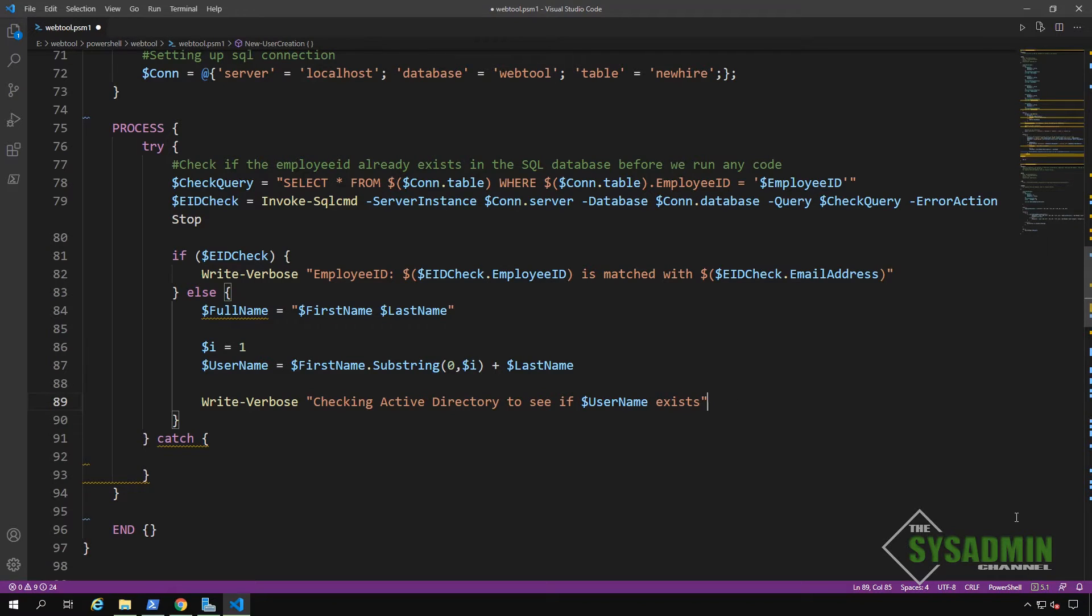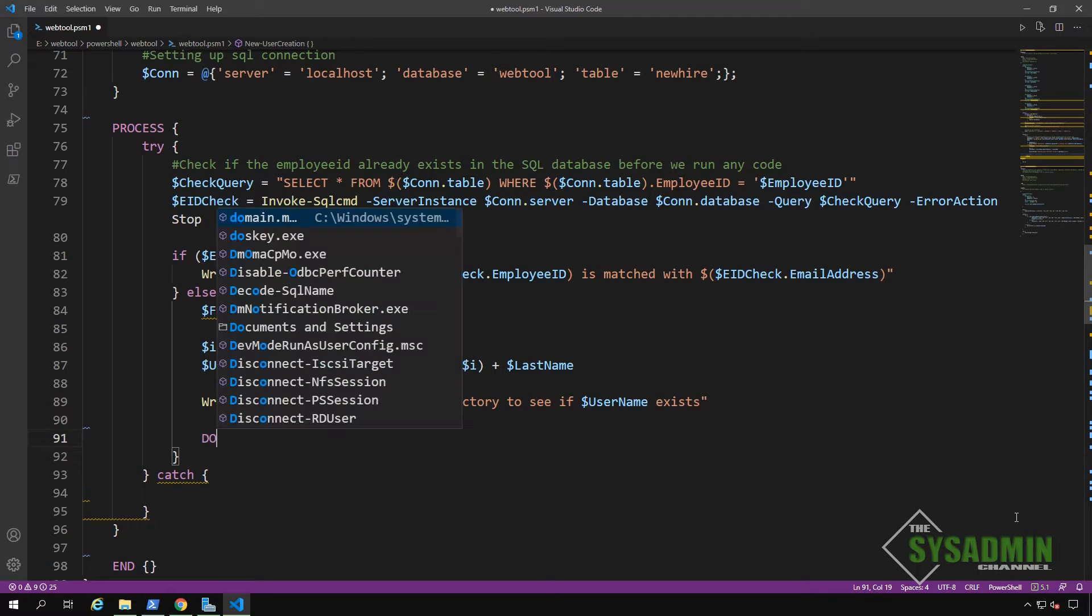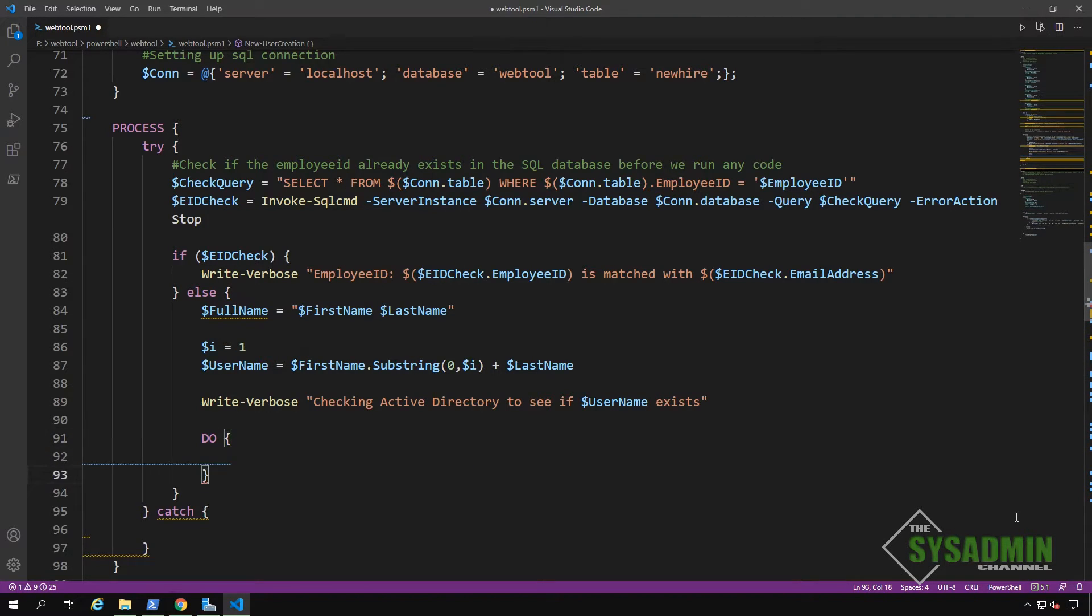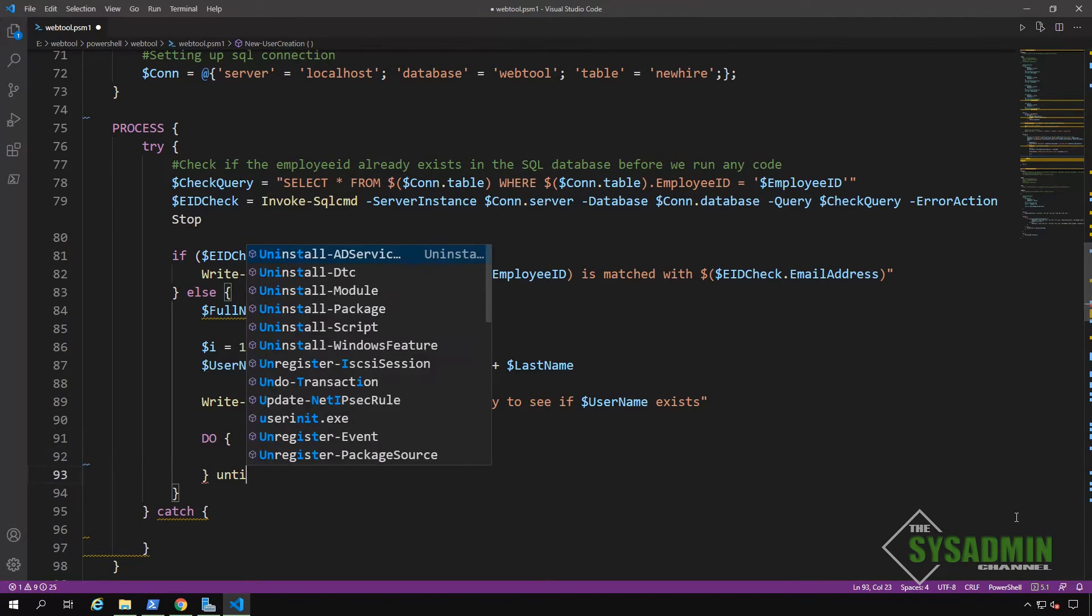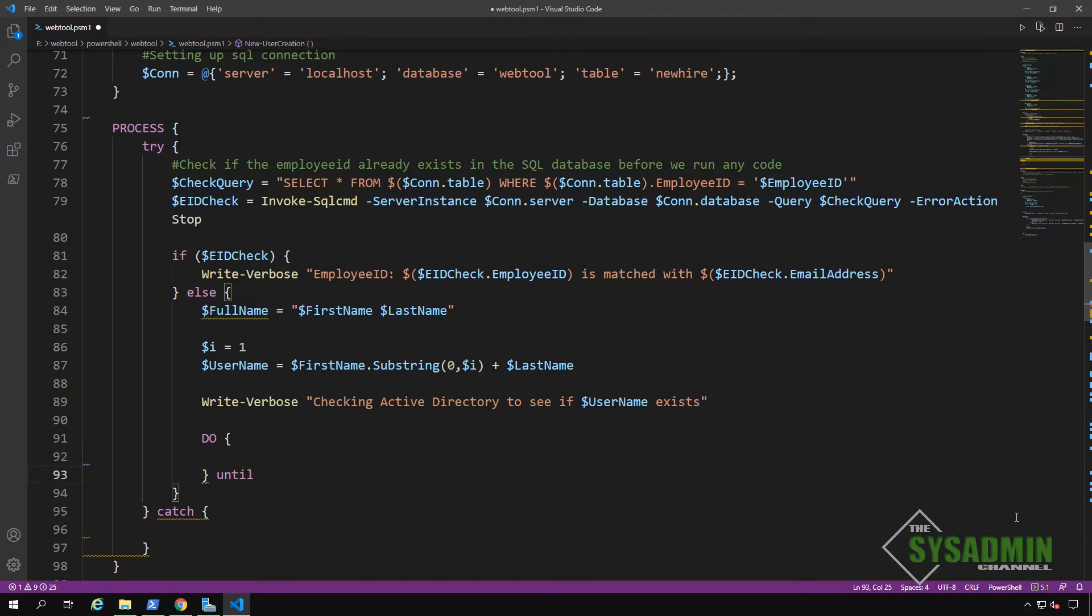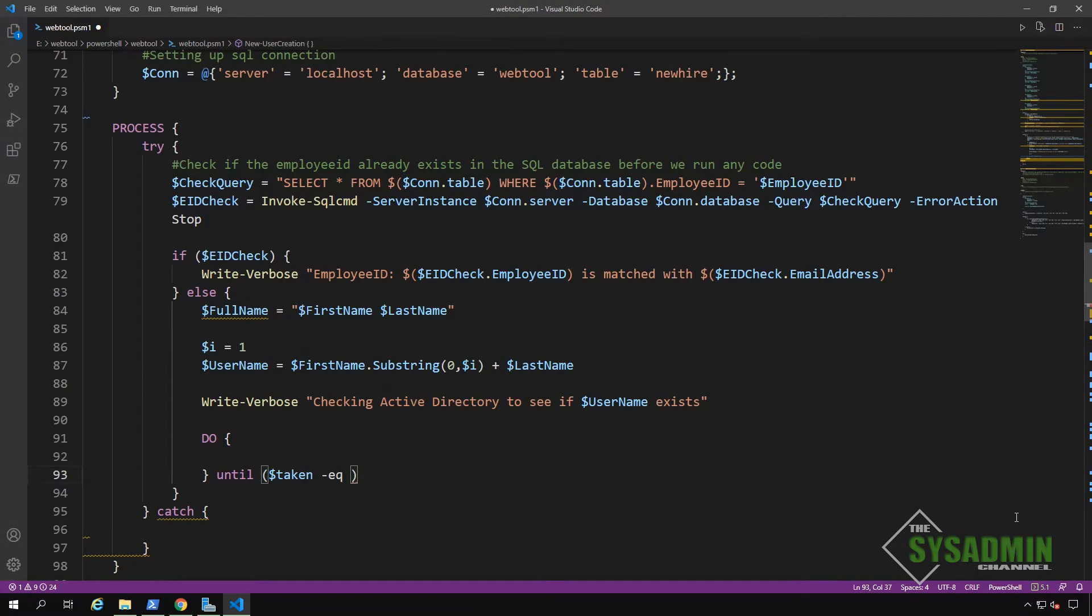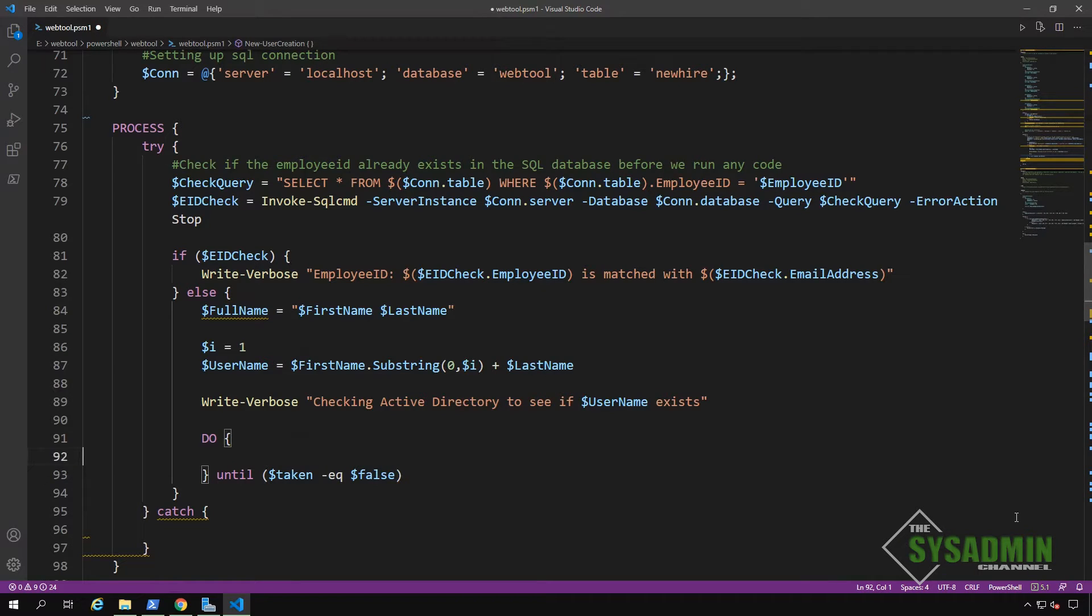Okay, at this point, we have a username that was generated from the first name and last name input. So we're going to write the logic to see if that's already in use in Active Directory. So we're going to check that by running a do loop until our condition is met.